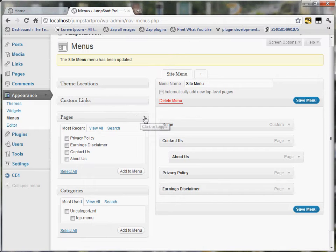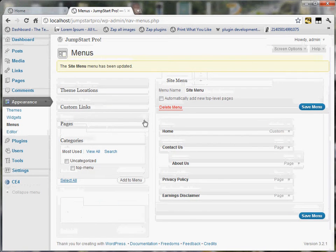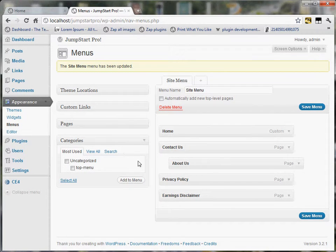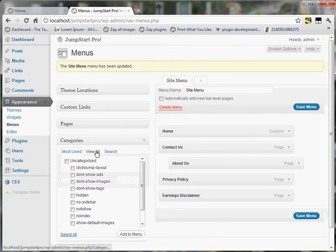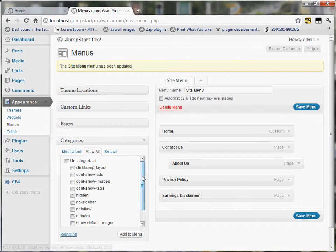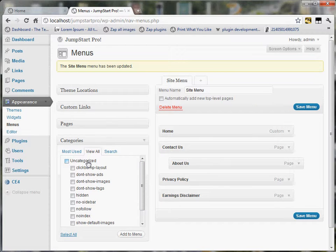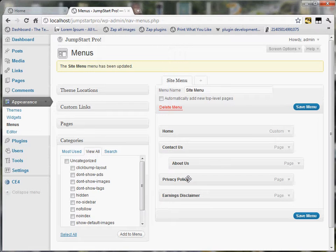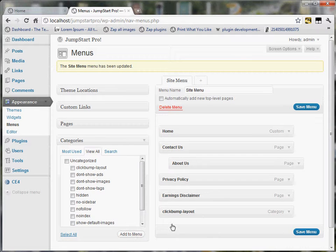I can even put categories into this menu. I don't have any categories on this site, but if I had categories, I can just click View All, and I can see the categories. You can see that only the ClickBump Default Layout categories are shown here, but once I add categories to the site, I can easily add them to this menu just by selecting one and clicking Add to Menu, and you can see it shows up here again.